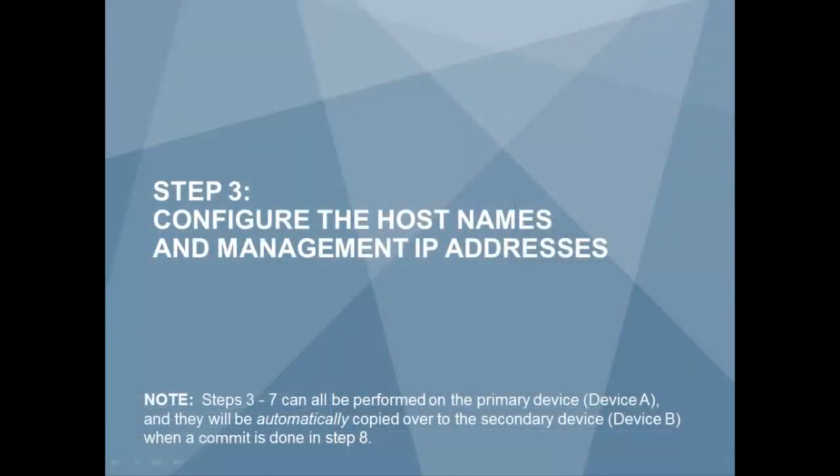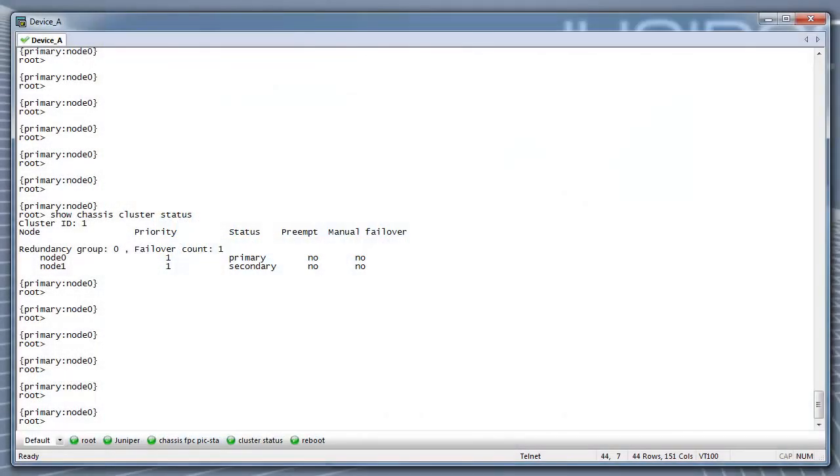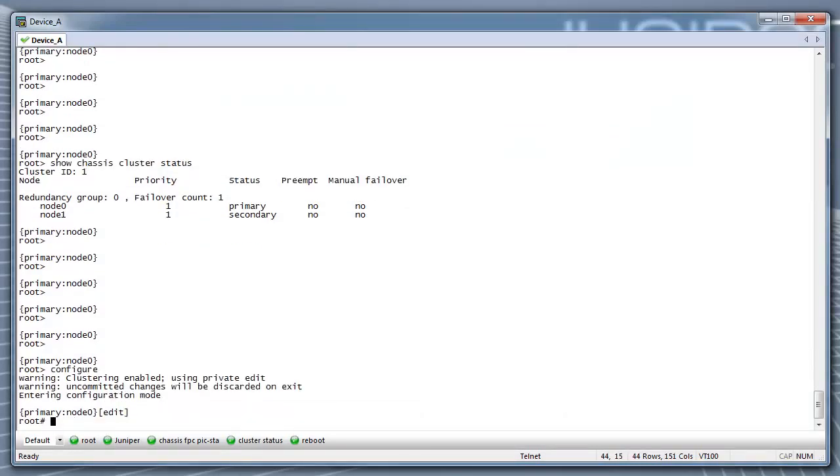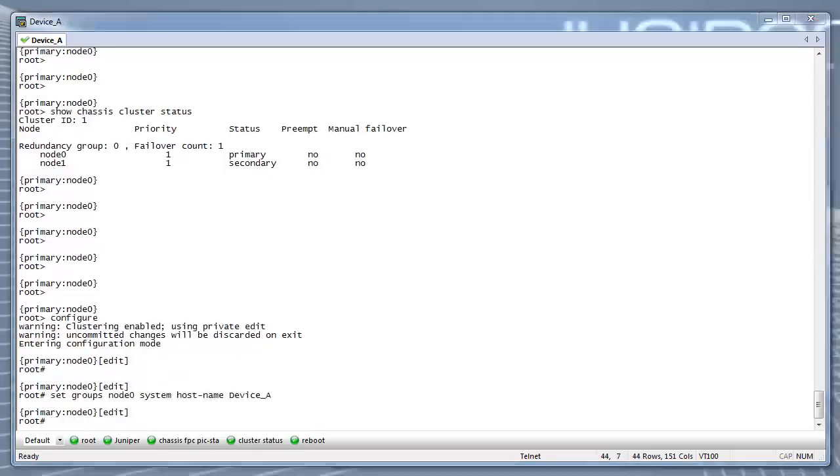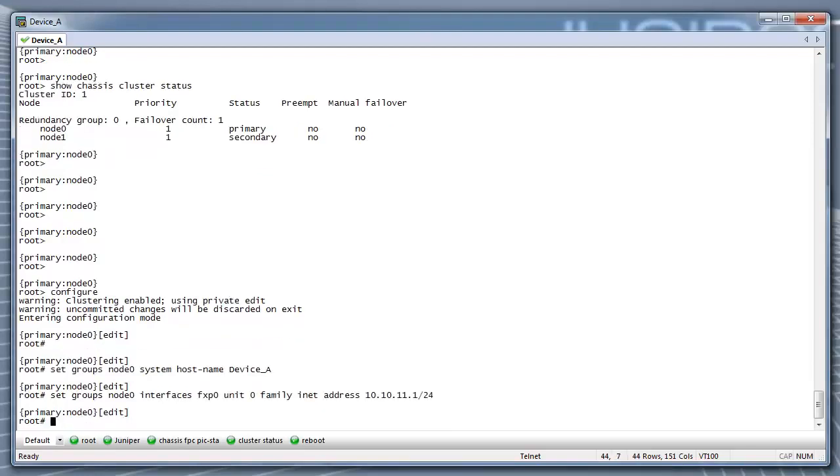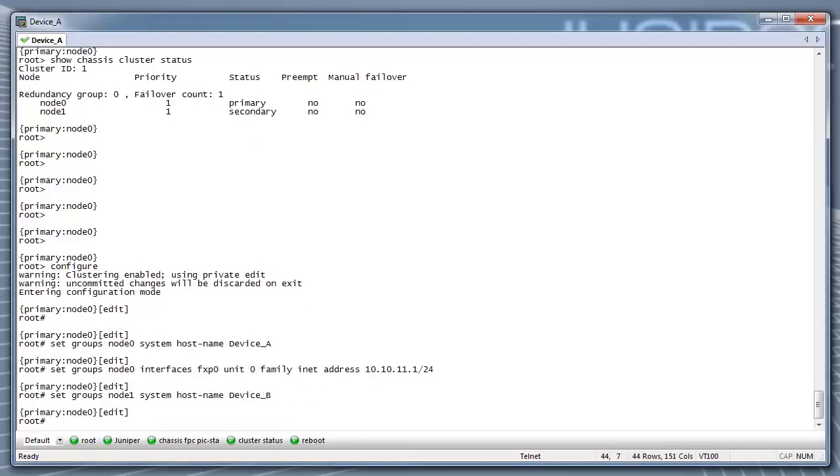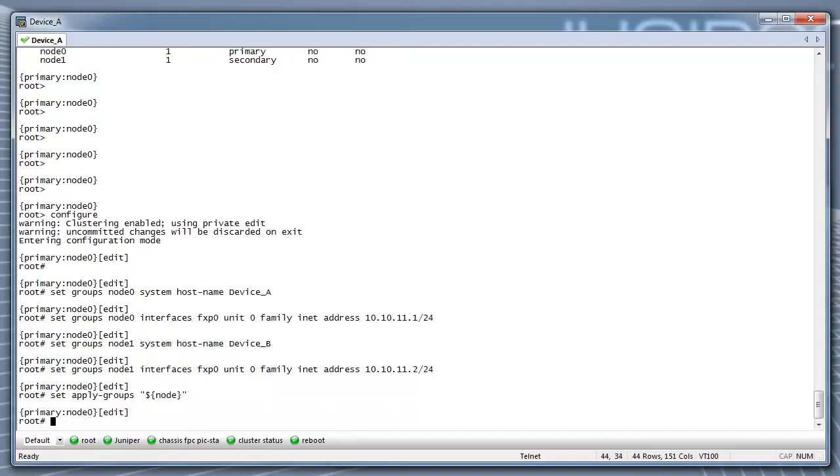Step 3: Configure the hostnames and management IP addresses. Steps 3 through 7 can all be performed on the primary device and they will be automatically copied over to the secondary device when a commit is performed in Step 8. Note the apply groups command is required so that the individual configs for each node is set.